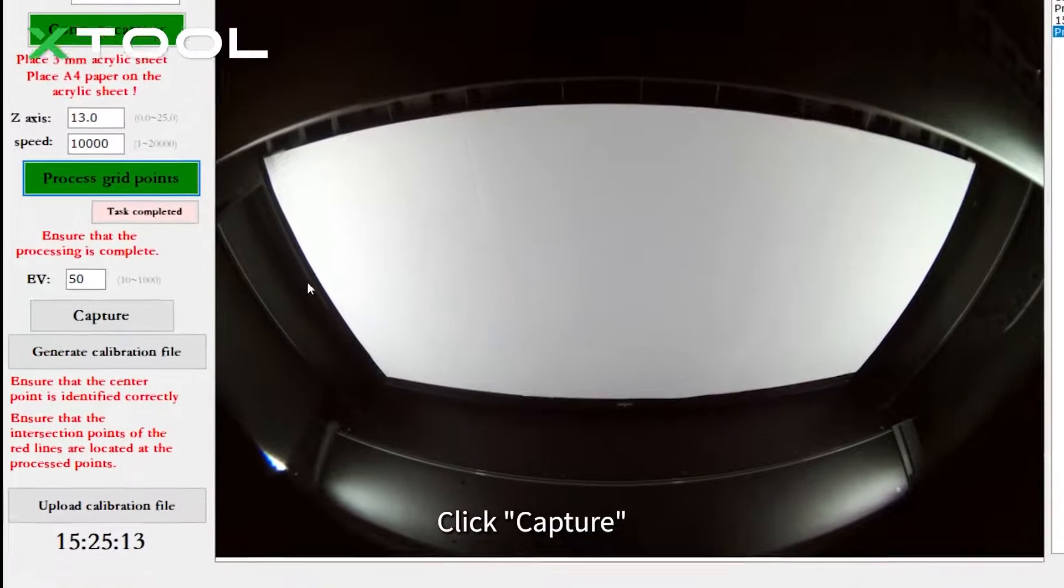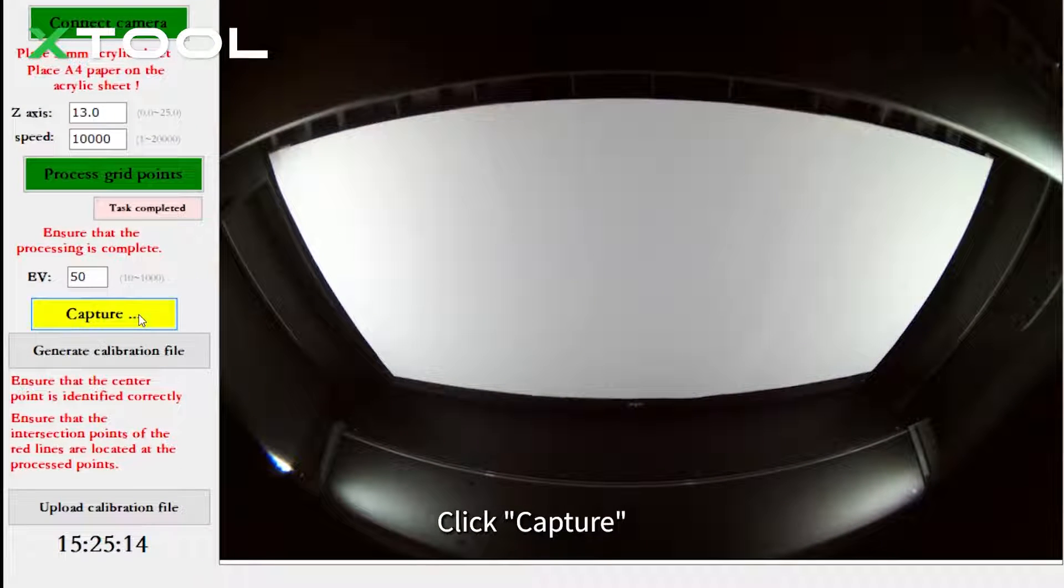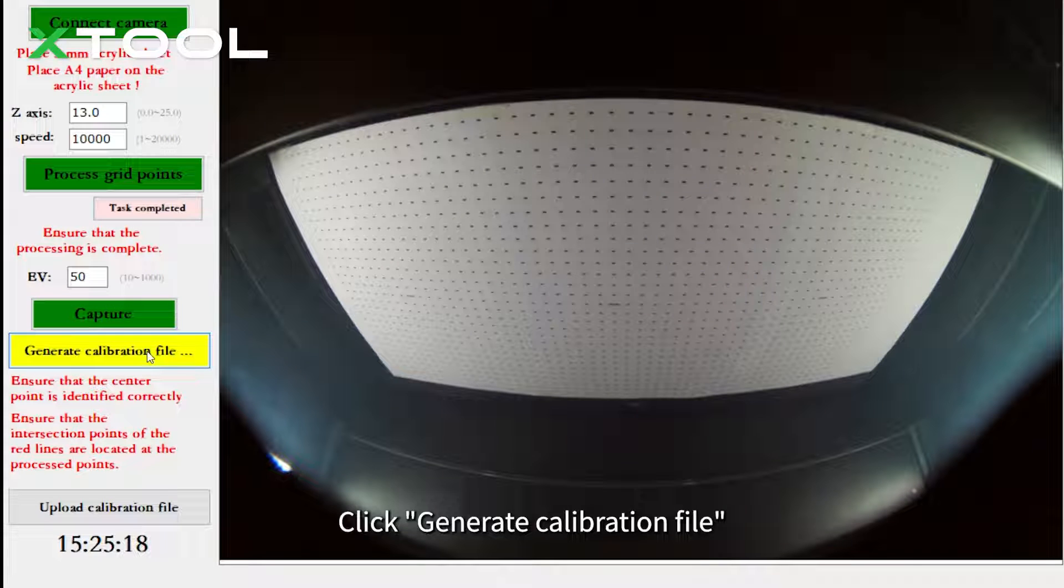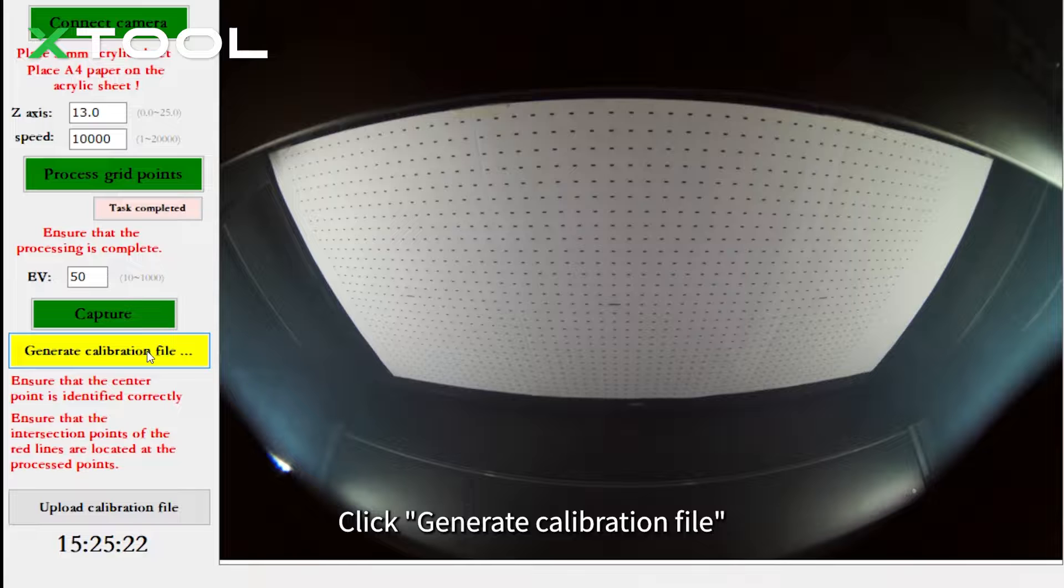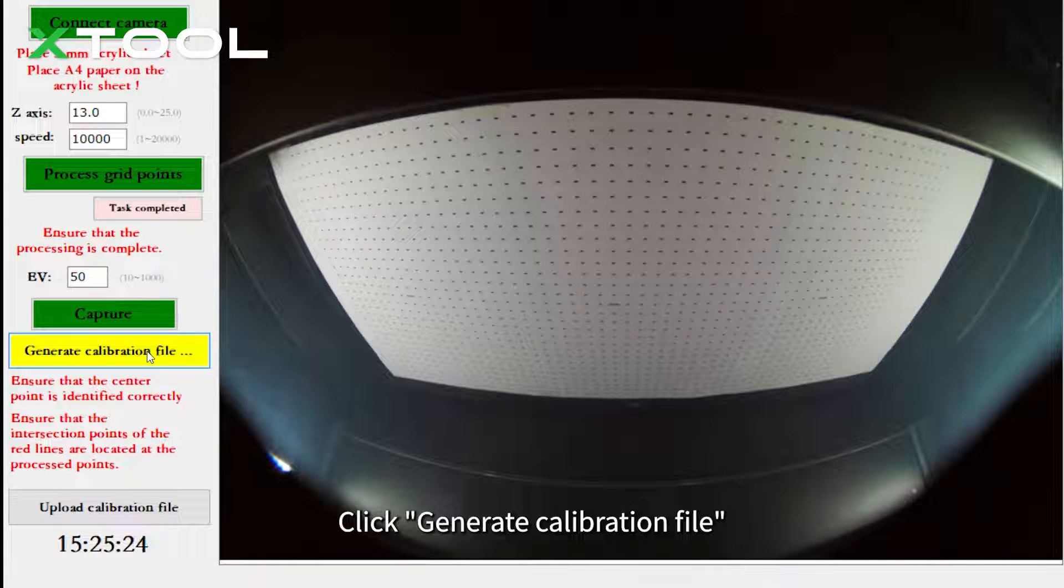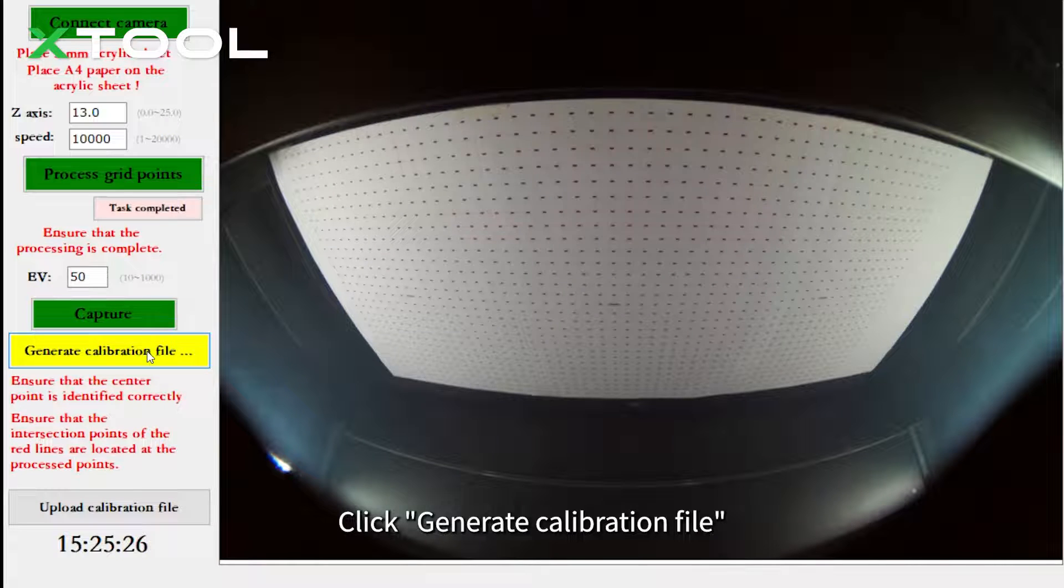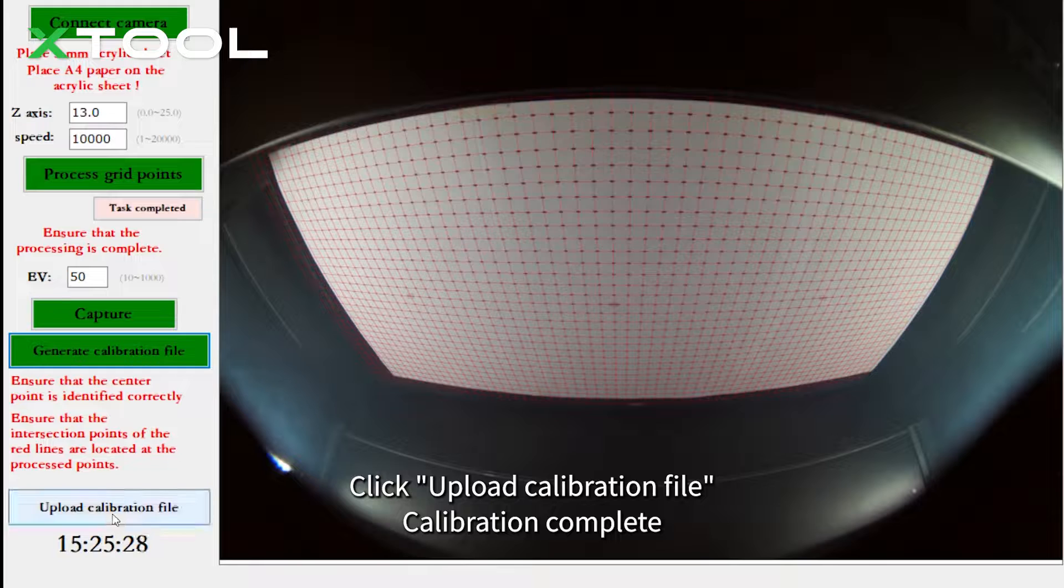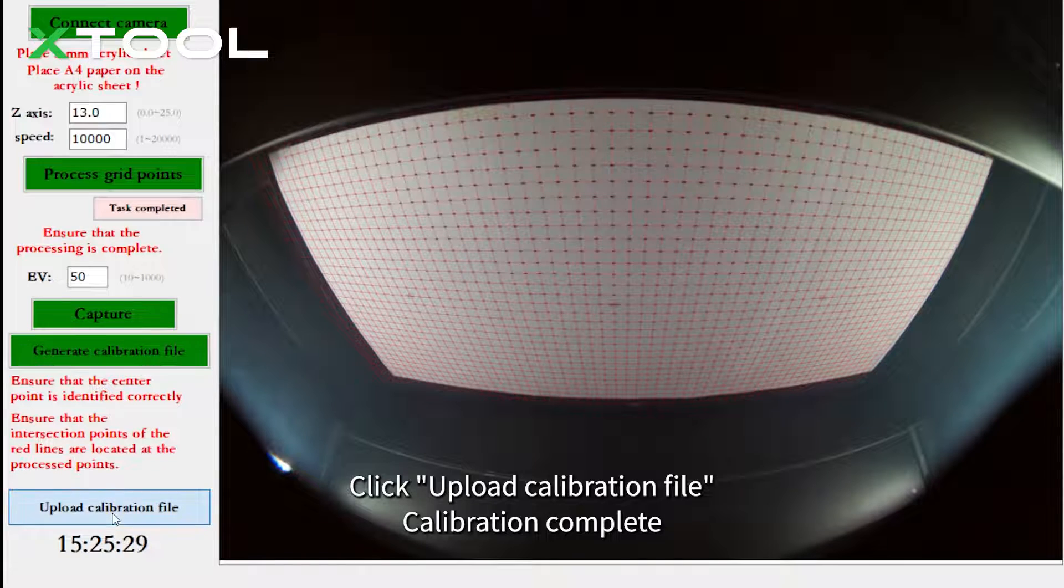Click capture. Click generate calibration file. Click upload calibration file. Calibration complete.